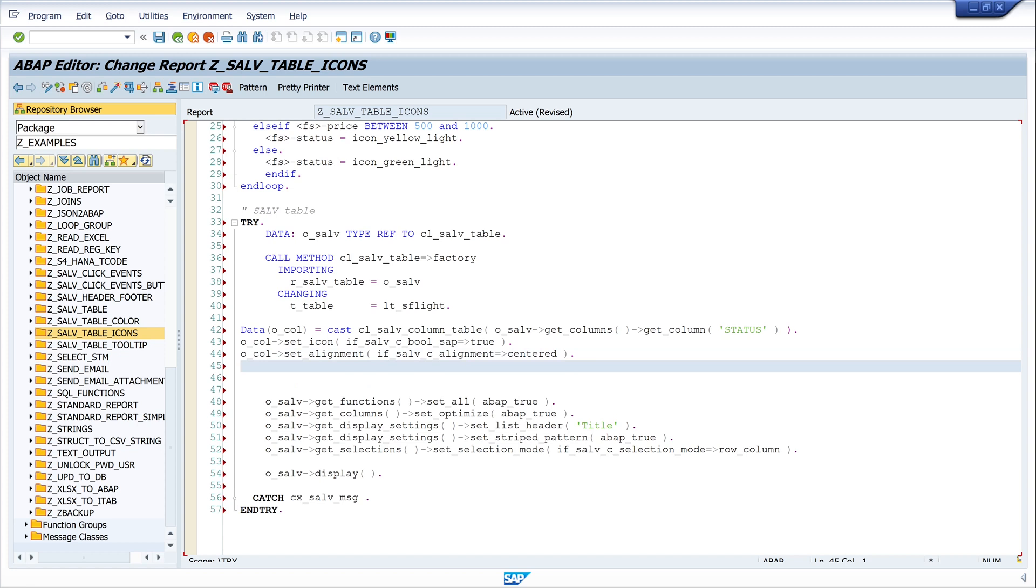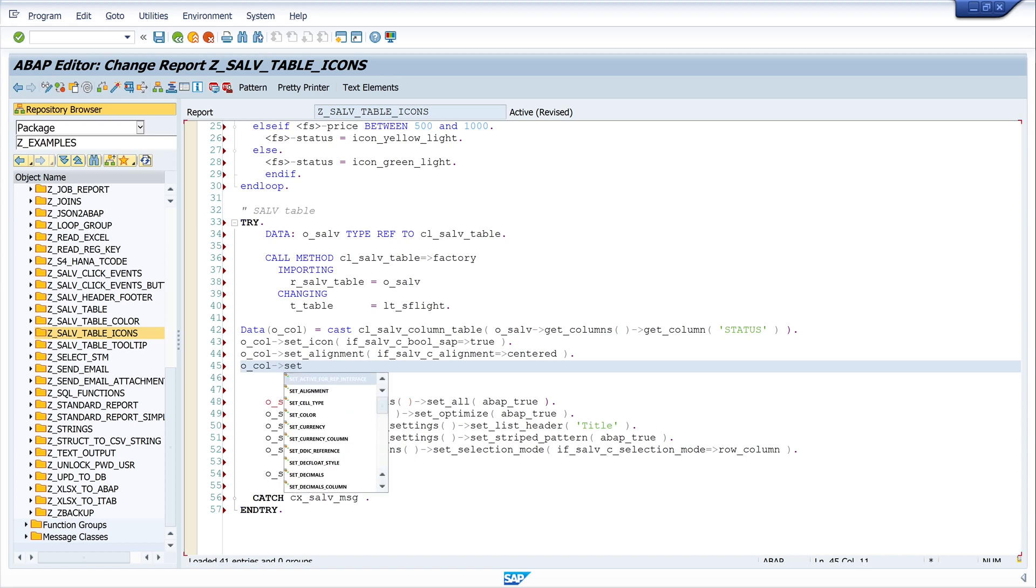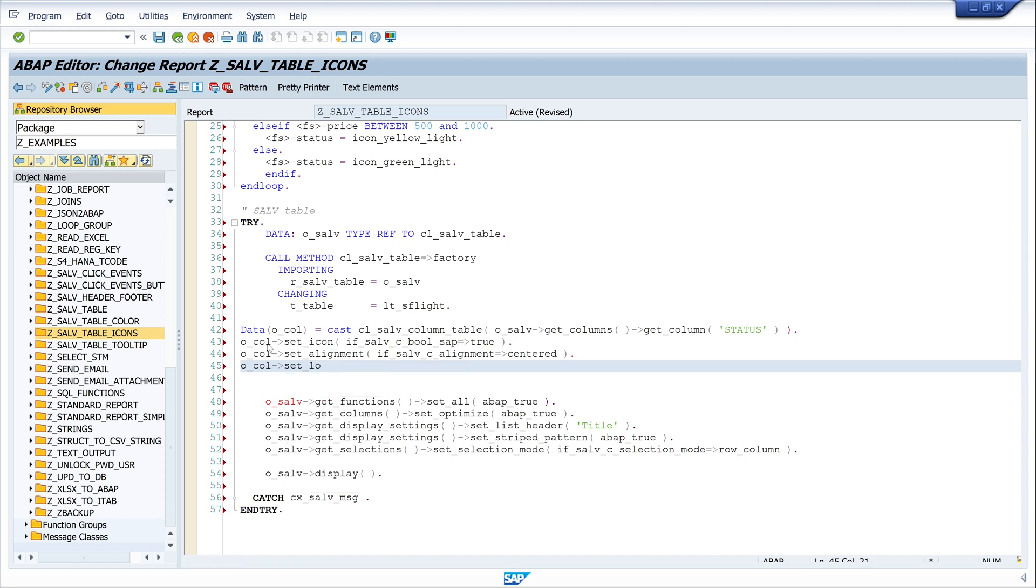And we give the column a name: o_col set_long_text, and this is the description of my column, it's status.